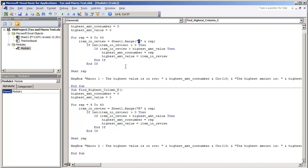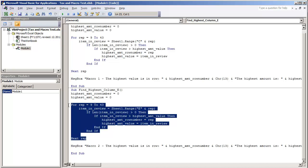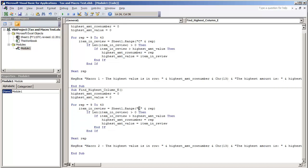The same thing is done in column E. We have a for statement going from rows 9 to 43 looking at column E and this will display the highest value saying this is macro 1 and this is macro 2.